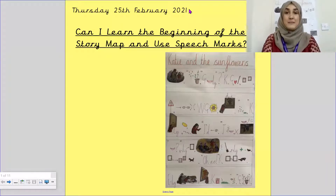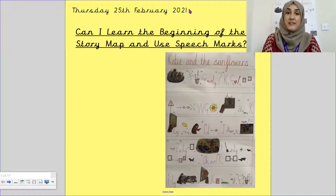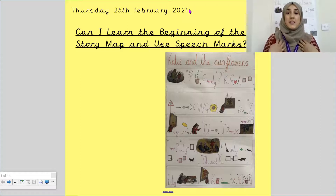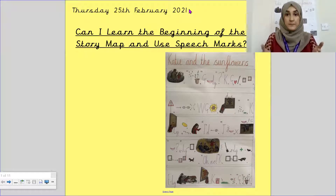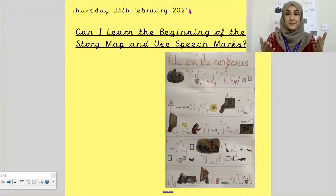Hello, Maurice class. It's Ms. Baig here and welcome to your Thursday English lesson. Today is the 25th of February 2021. Our learning objective is: can I learn the beginning of the story map and use speech marks?